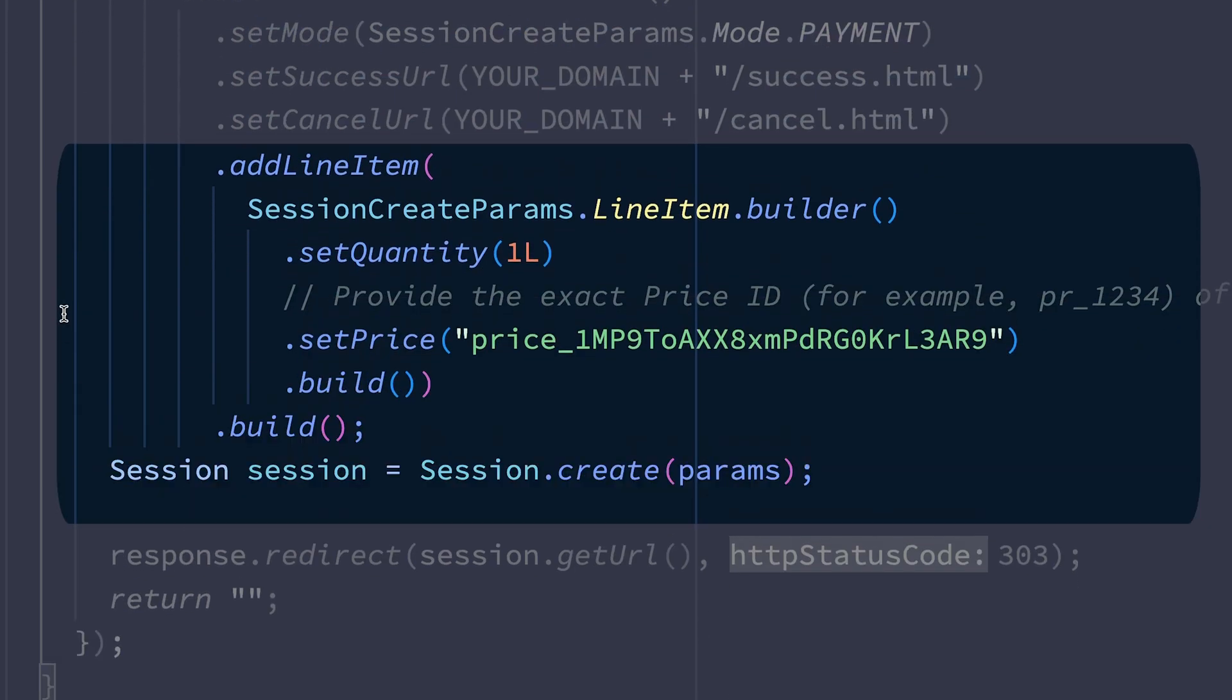Finally, we pass in the line items array. This is the parameter you'll use to define a list of line items the customer will purchase. In this case, we're just passing one item and the integration builder has already pre-populated the params with a line item instance for the quantity of one and a price parameter set to our price ID.